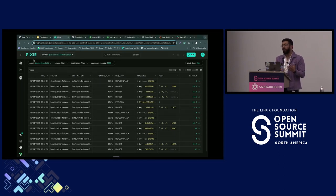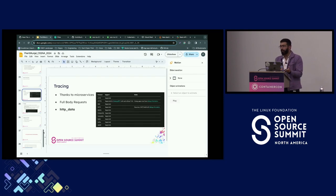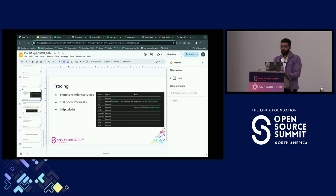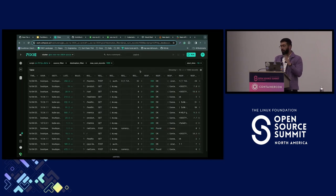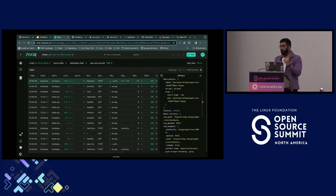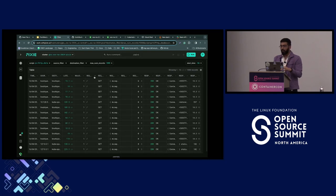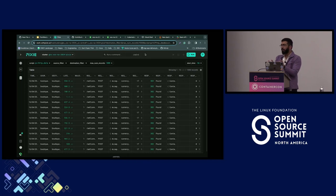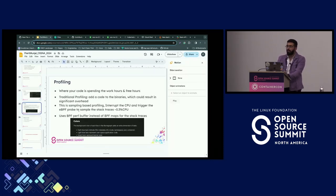Observability wasn't always this complex — open source companies built things on top of each other over time. For tracing, microservices made it a big deal — with lots of inter-service traffic. The `http_data` pre-written script gives you full body request path, response code, size, request method, and parameters for every service — just like browser inspect mode.